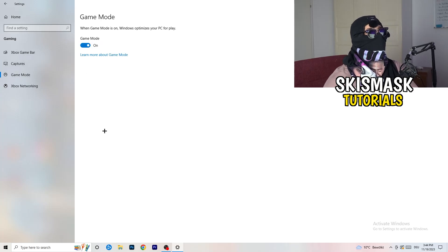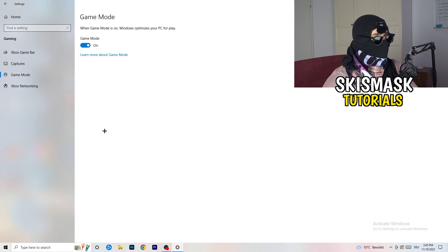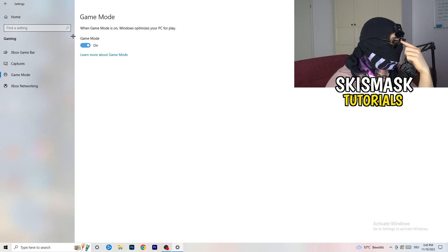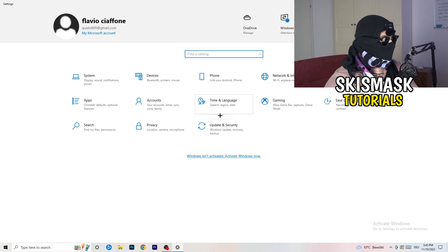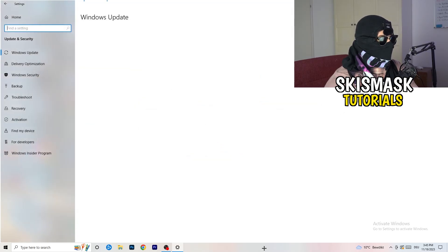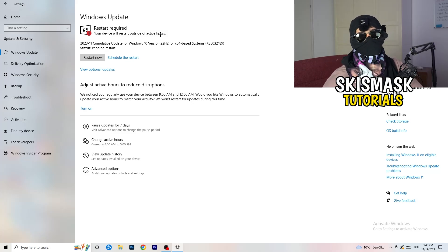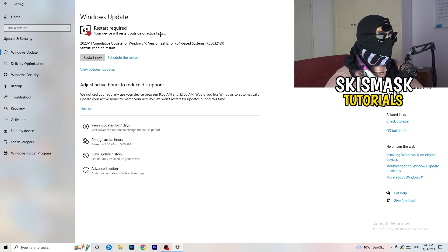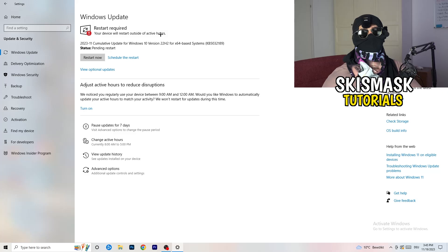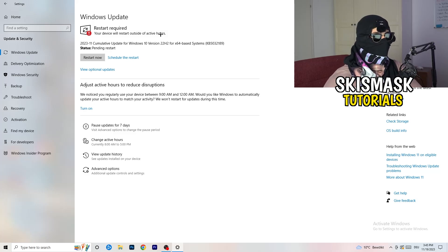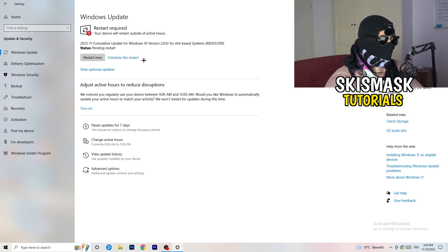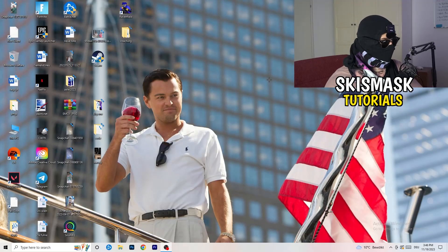For Game Mode, test it for yourself — it works for some PCs but not others. Try it on and off and keep whichever setting performs better. Then go to Update and Security and check for Windows updates. Keeping your Windows up to date increases performance and helps fix many issues, so make sure your system is on the latest version.